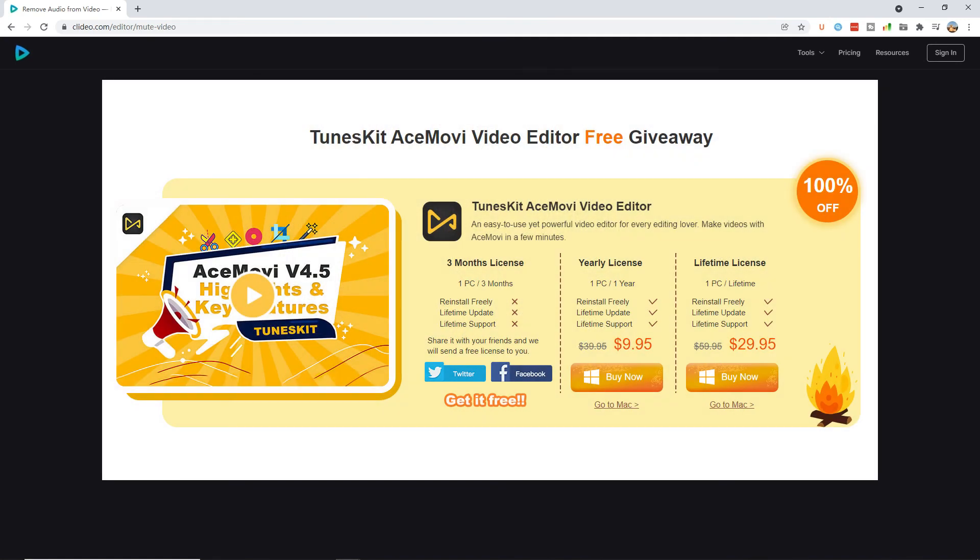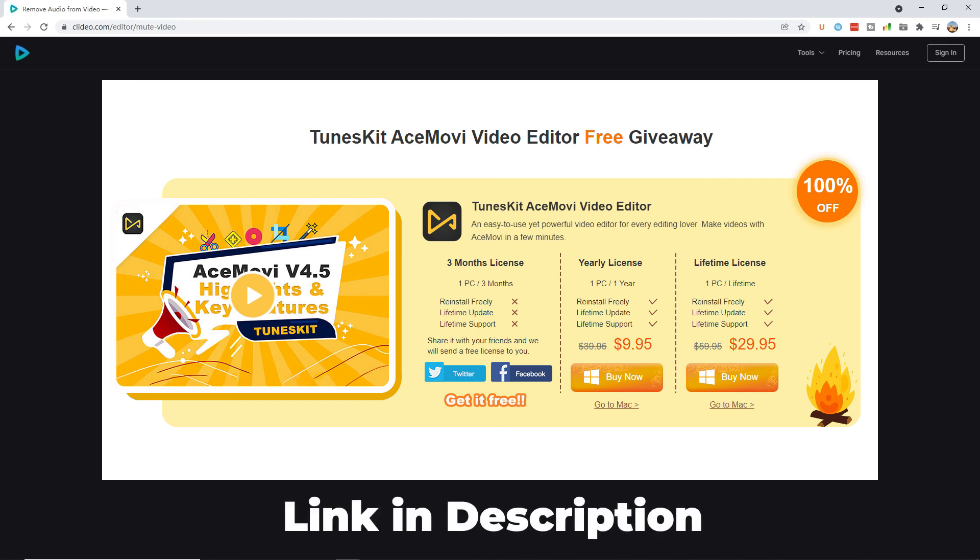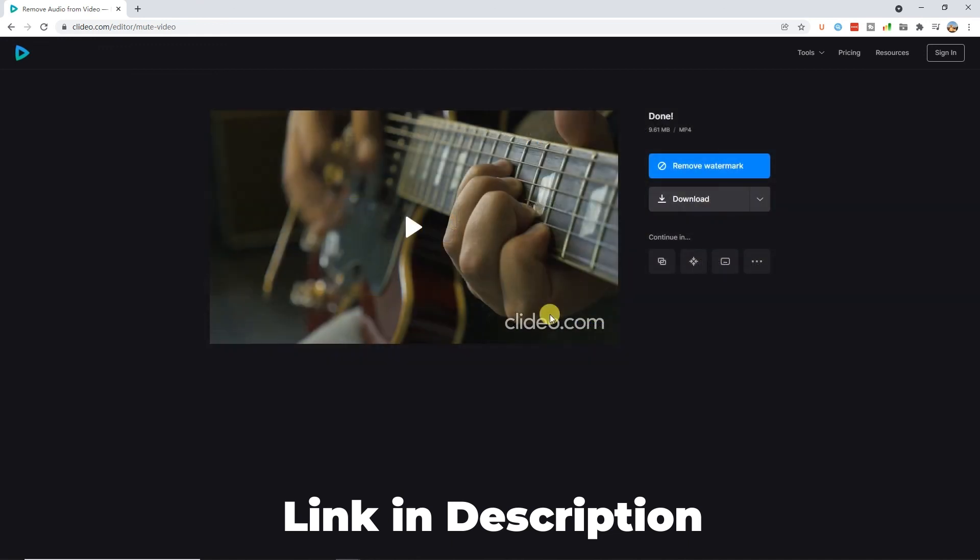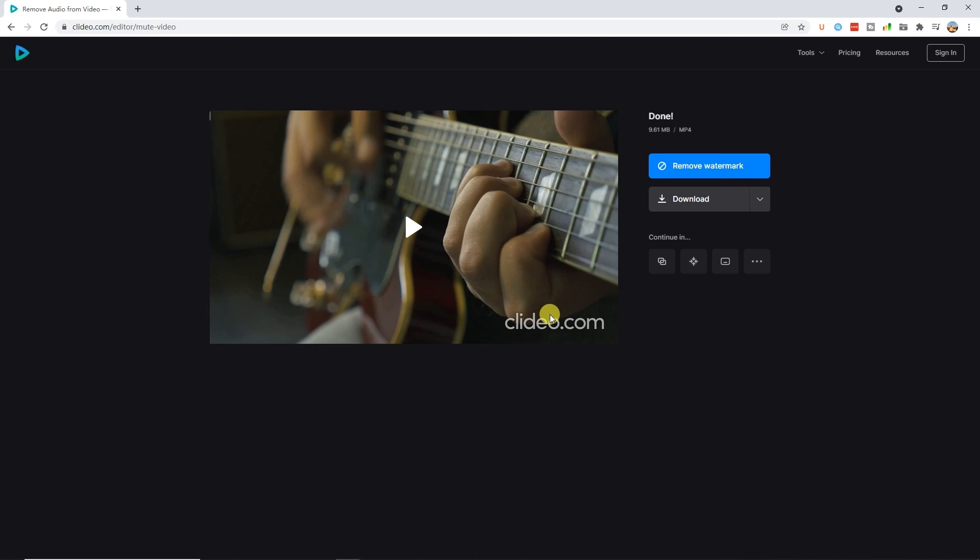It's Thanksgiving and Black Friday promotion period. Now is the best time to buy AceMovi at the cheapest price. There is a purchase link in the description box below. That's it for today's video tutorial. If you have any suggestions, let us know in the comments below. Don't forget to like and subscribe for new videos on the channel. See you next time.